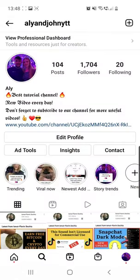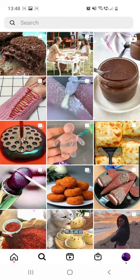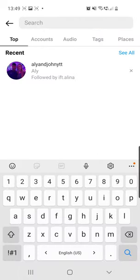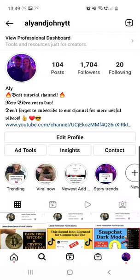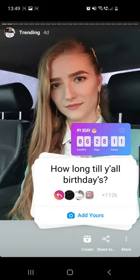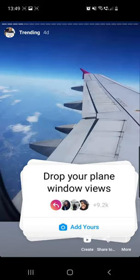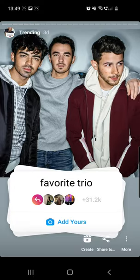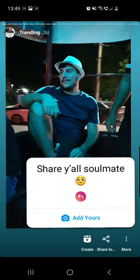The first thing you need to do is click on the search icon from the bottom of the screen, and then search for my account which is alienjohnytt. On my page, go to trending highlights — don't go to my story because that will expire in just a few hours, so it's better to go to trending highlights.